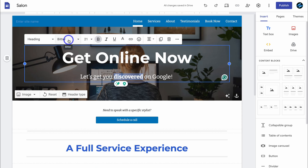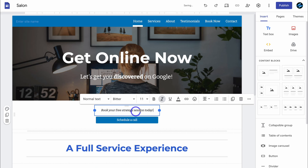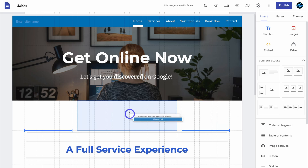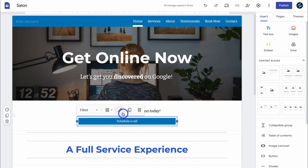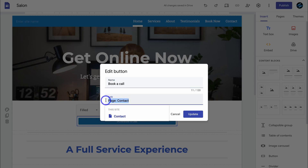I'm going to play around with these different formatting options and bold this text. We can also change the font sizing and text styles. Let's navigate down. I'm going to change this text to 'Book your free strategy session today.' I'm going to make this text larger and drag it to the center. Here we have a button. We can click on this button, click on edit, and change the text to 'Book a call.' Then add a link for this button — I'm going to change this to my new page called 'Book Now' and click update.